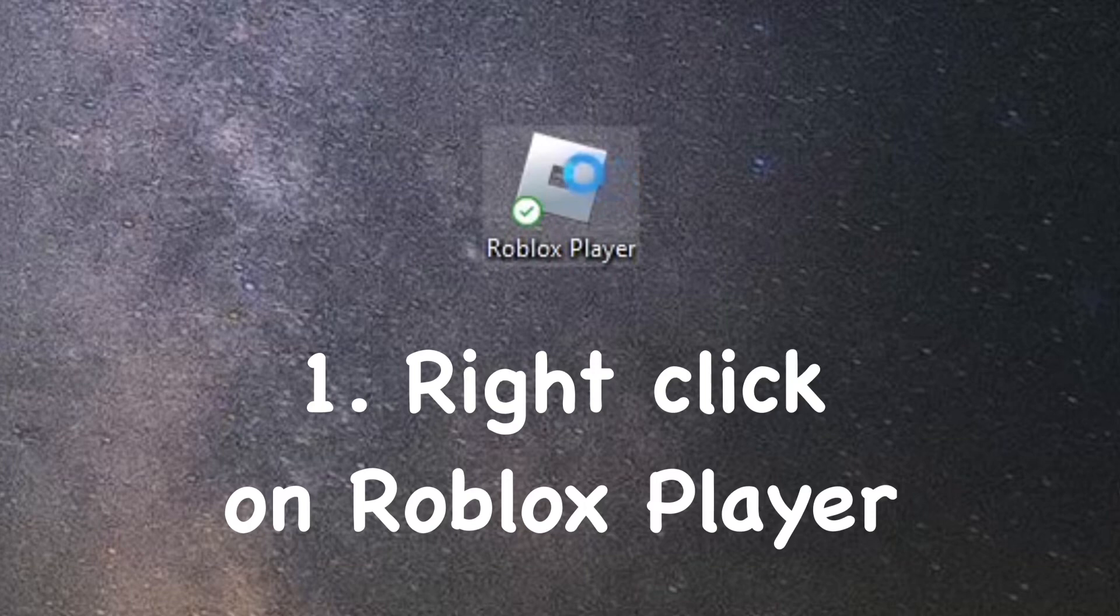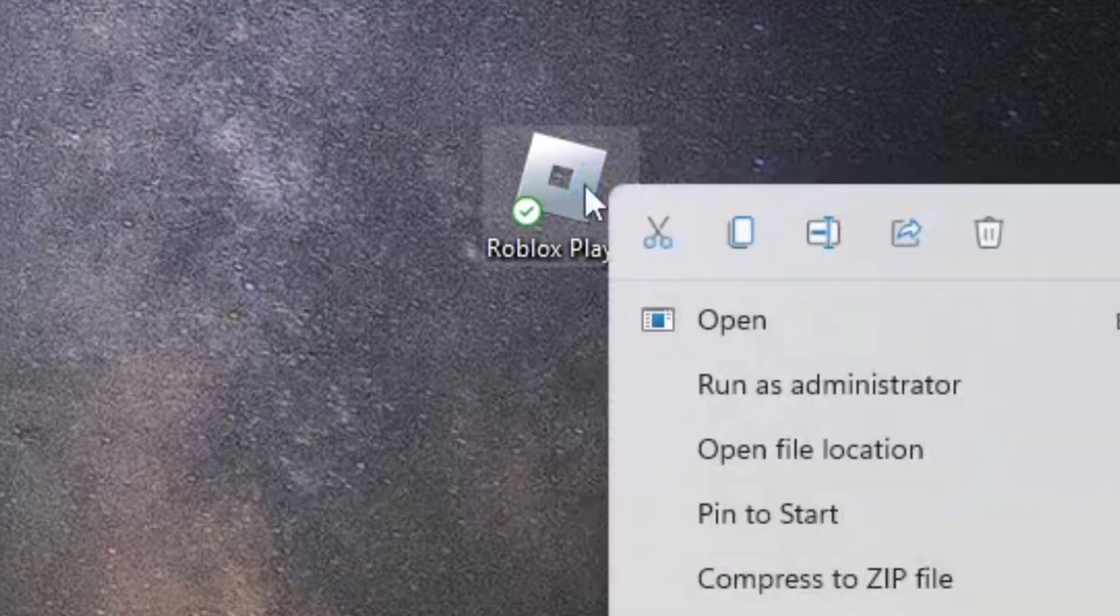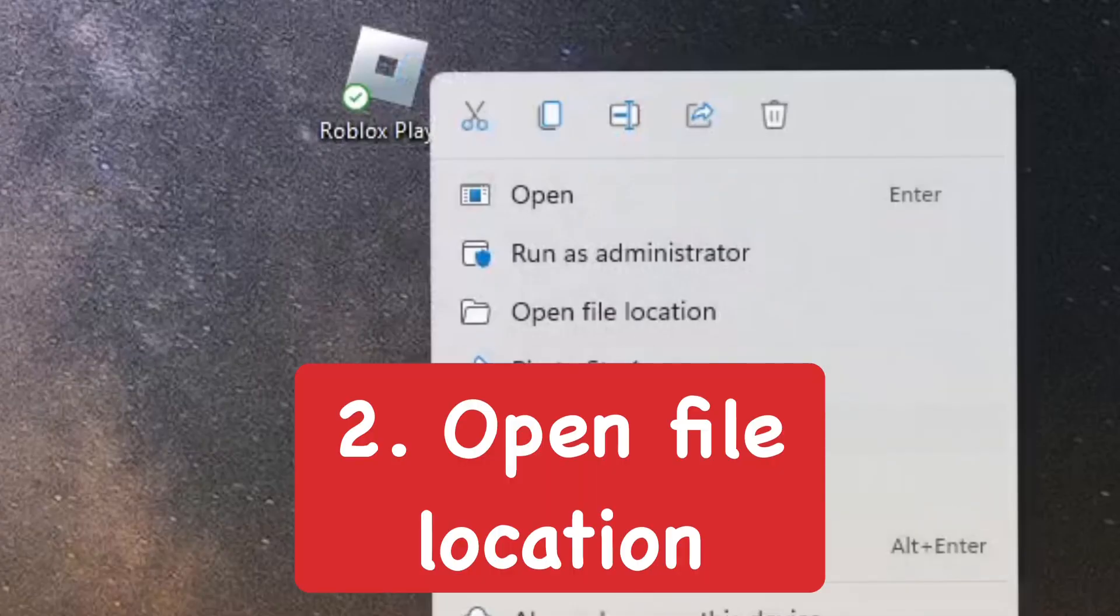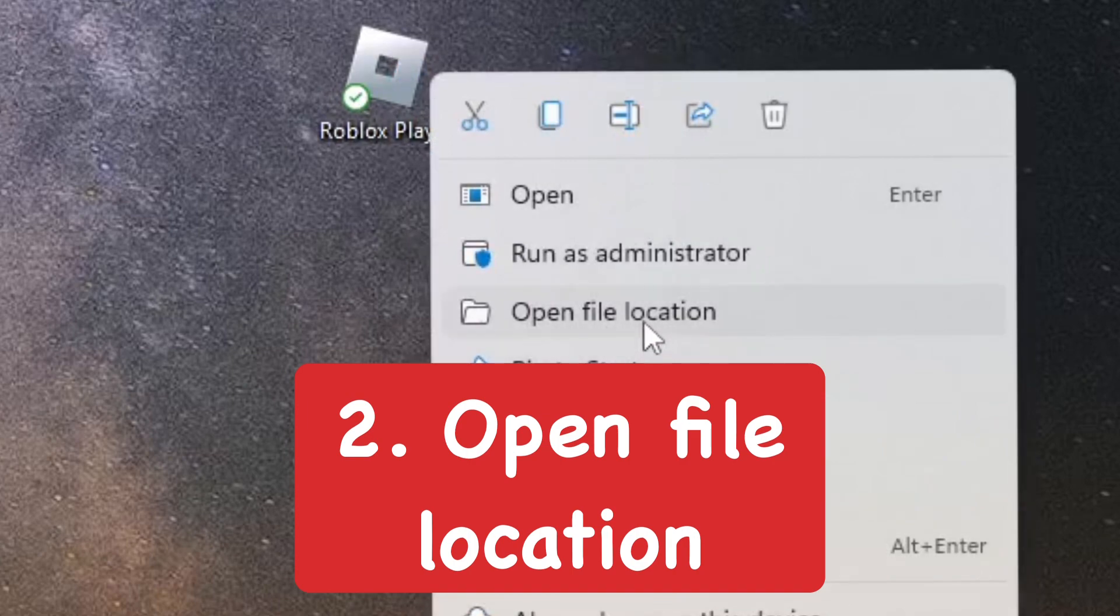Right-click on the Roblox player app, and then go to open file location.